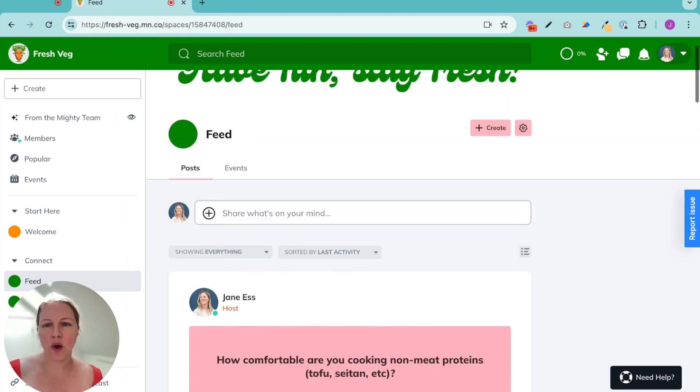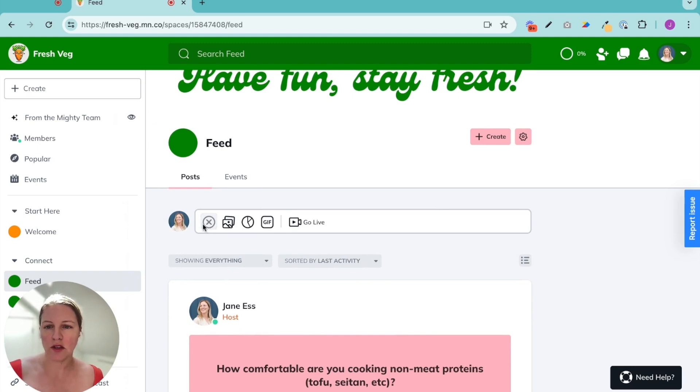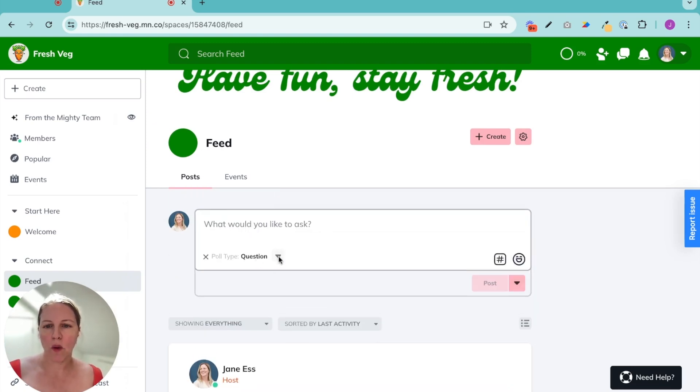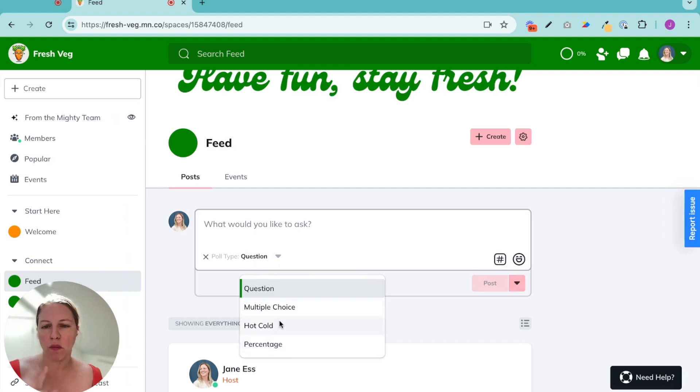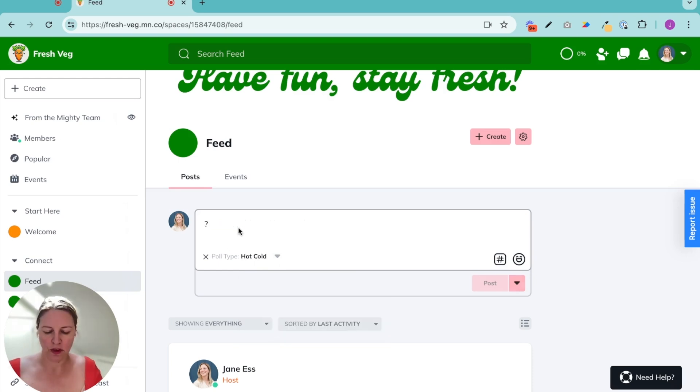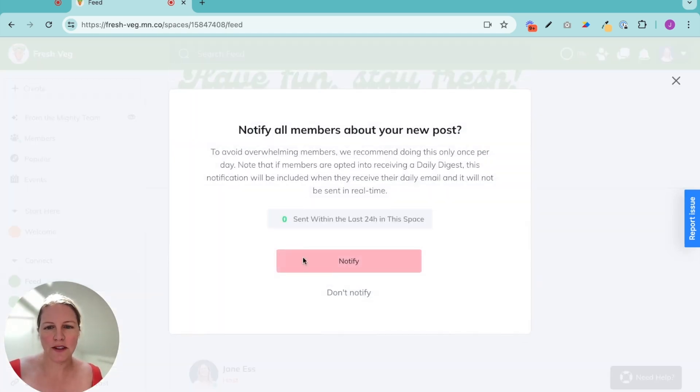Now, as a host, you can create a poll or question anytime you want to. So I just go up here, I choose create poll, I pick what kind of poll I want to create. Very, very easy. And then when I post it, I can notify all. So how do you feel about celery? Sure. Post.